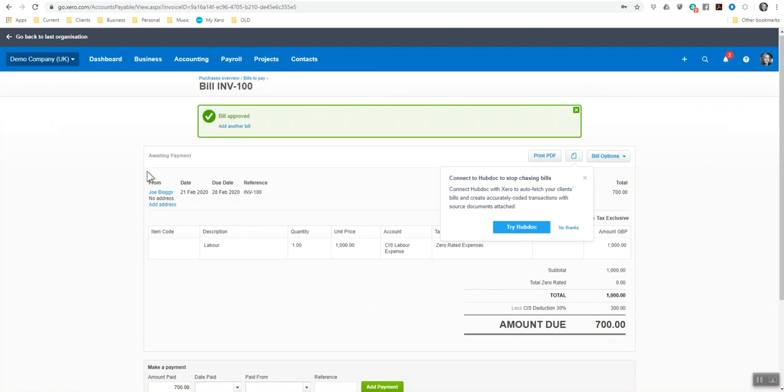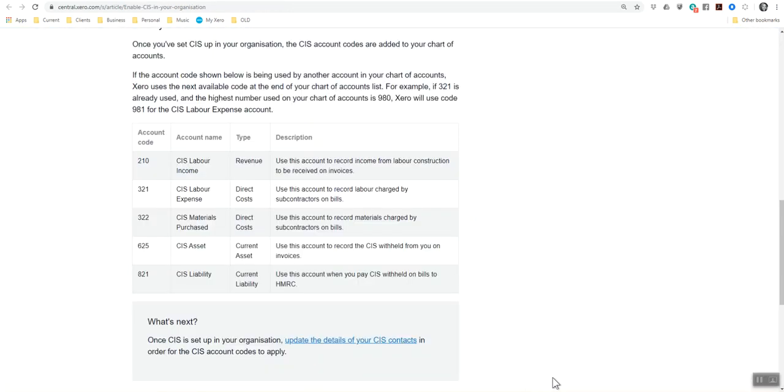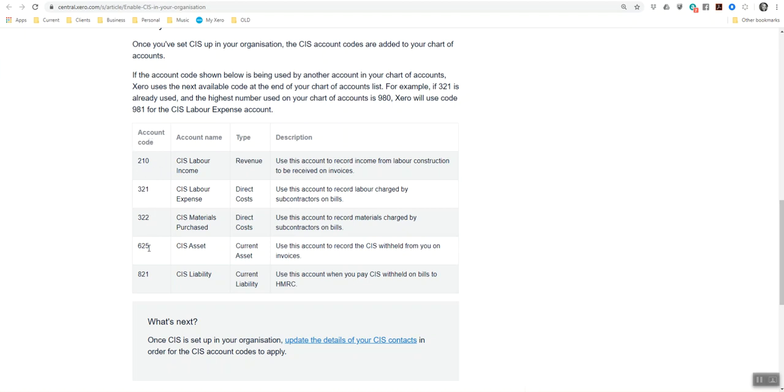And now I'm going to show you how a CIS return is now processed within Xero. So to quickly give you an overview of the additional nominal codes that have now been entered into the chart of accounts. Once you've set up the organization for CIS, these are the additional accounts that are actually now present.